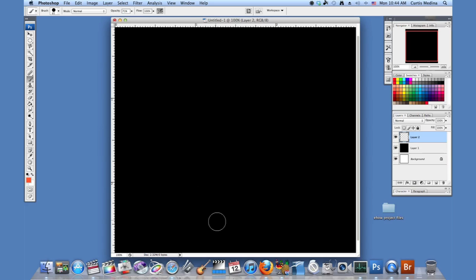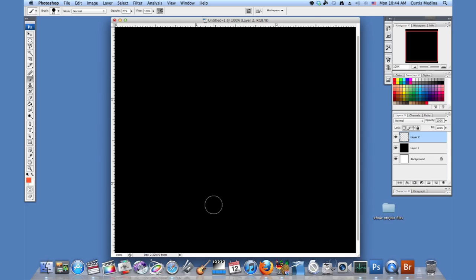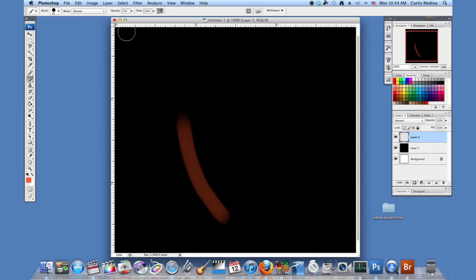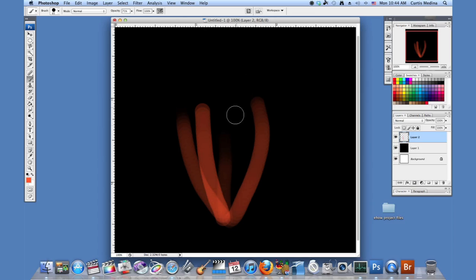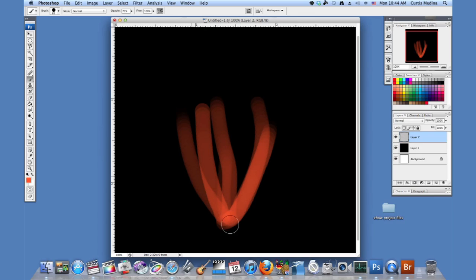I'm using a tablet so it's going to kind of fade things in with how much pressure I put. I'm just going to start. Otherwise you can just go low opacity and just start from the bottom, because it will get brighter and brighter in the middle and that's what we want.